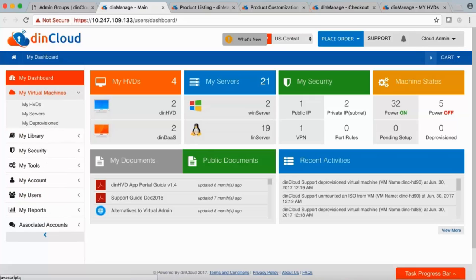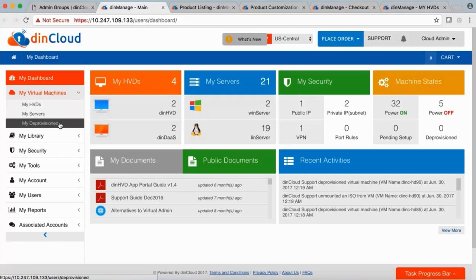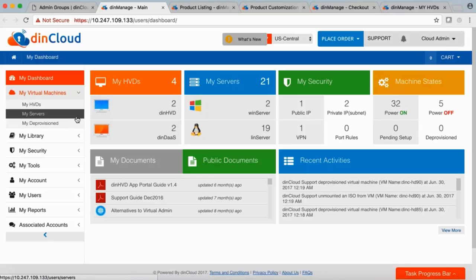Under My Virtual Machines, desktops and servers are separated onto different pages. Under My HVDs you'll see hosted virtual desktops; under Servers you'll see virtual servers. There's also My Deprovision — when you deprovision or terminate a server or desktop, we don't delete it right away. We keep it for another two days, so within 48 hours you can restore that machine. After 48 hours it's deleted automatically.